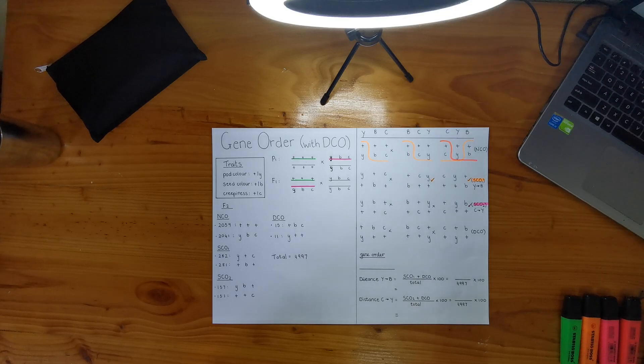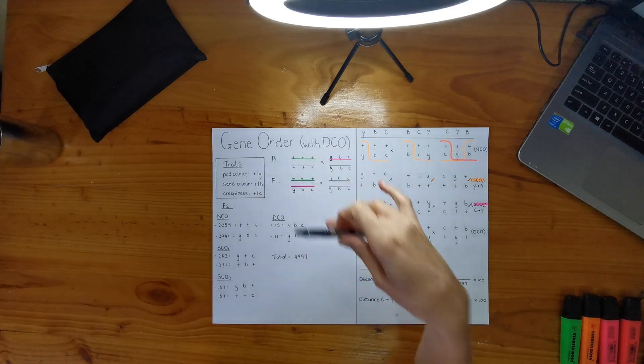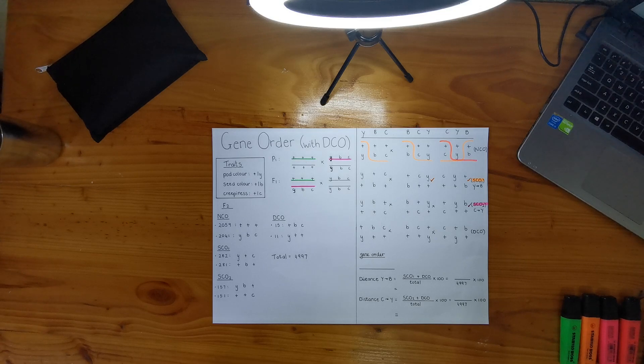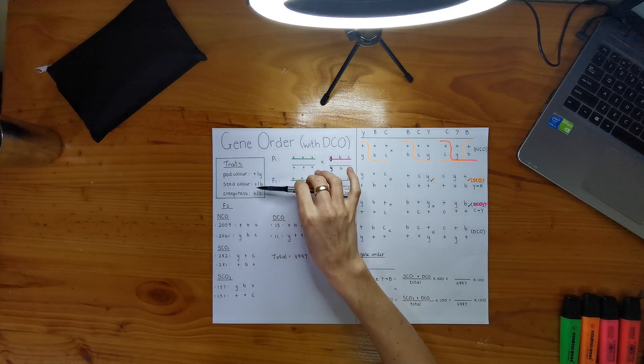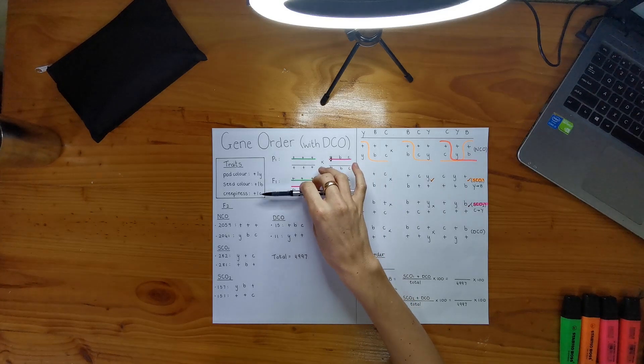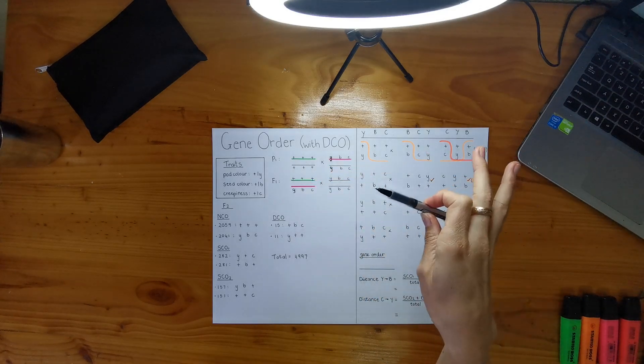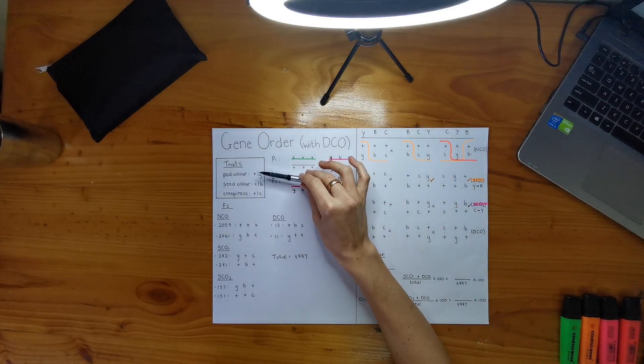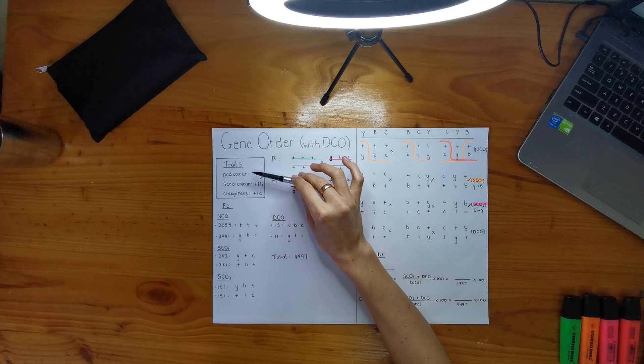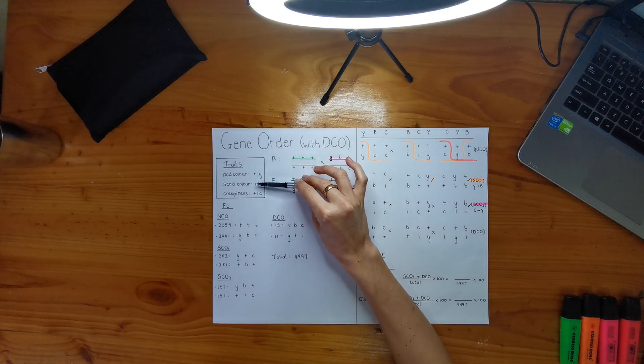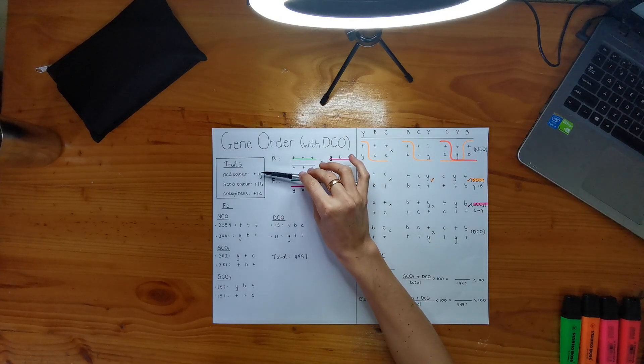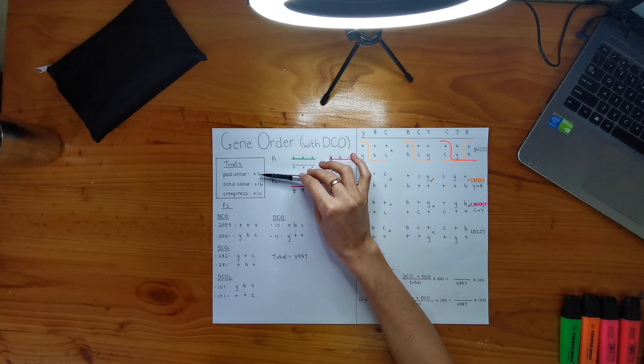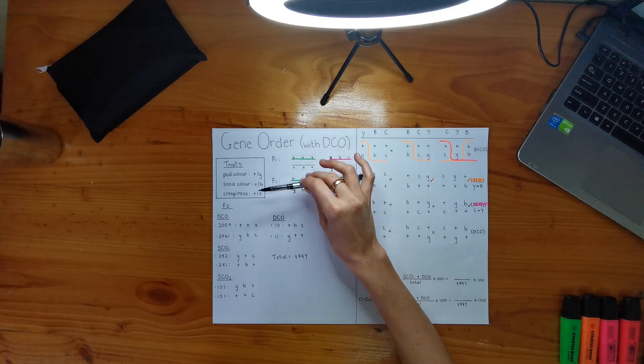The first couple things that I want to point out to you is that I've written down all my traits. I don't know if you noticed, but there are three traits in this question: pod colour, seed colour, and what I called creepiness, because I have no idea what else to call it, and I've also given them each a symbol. So obviously my pluses, as usual, are my wild type alleles, and my lowercase letters are my recessive mutant alleles.